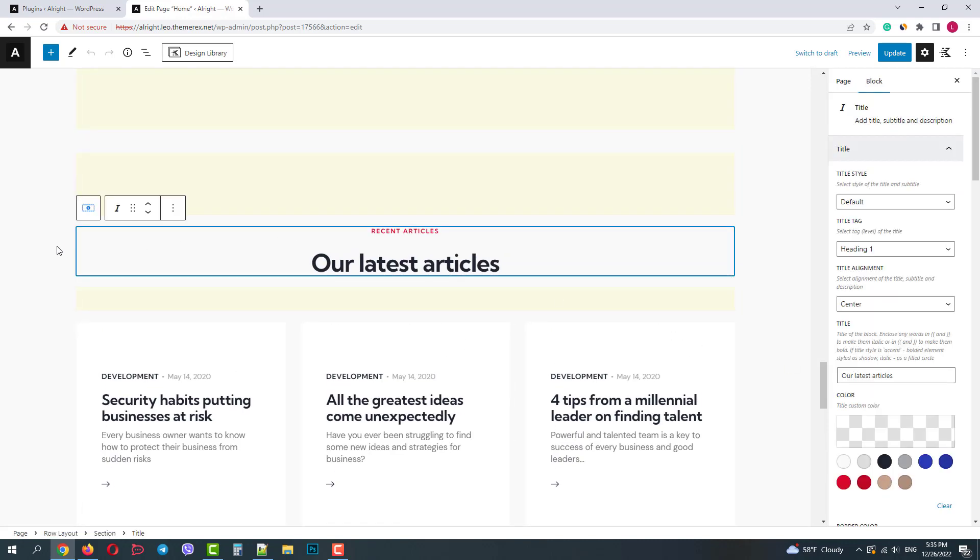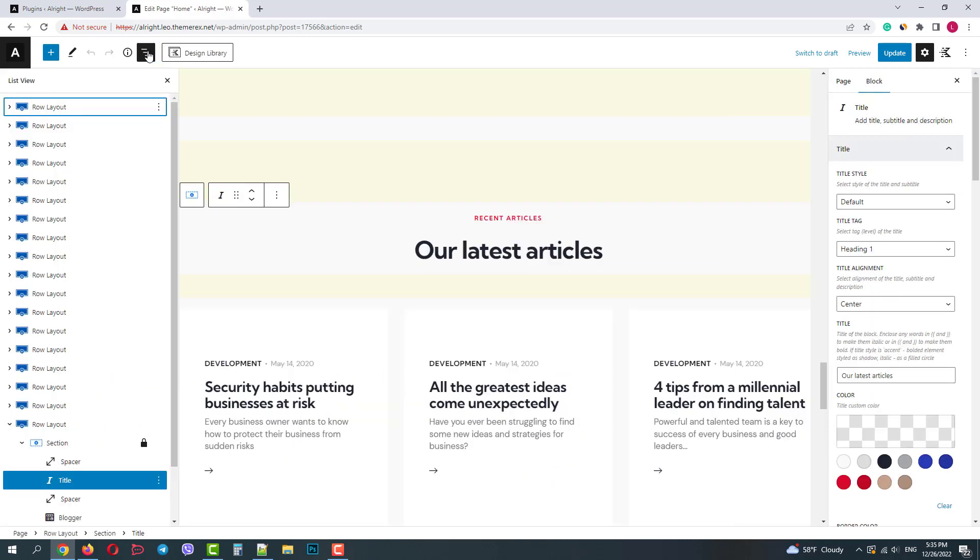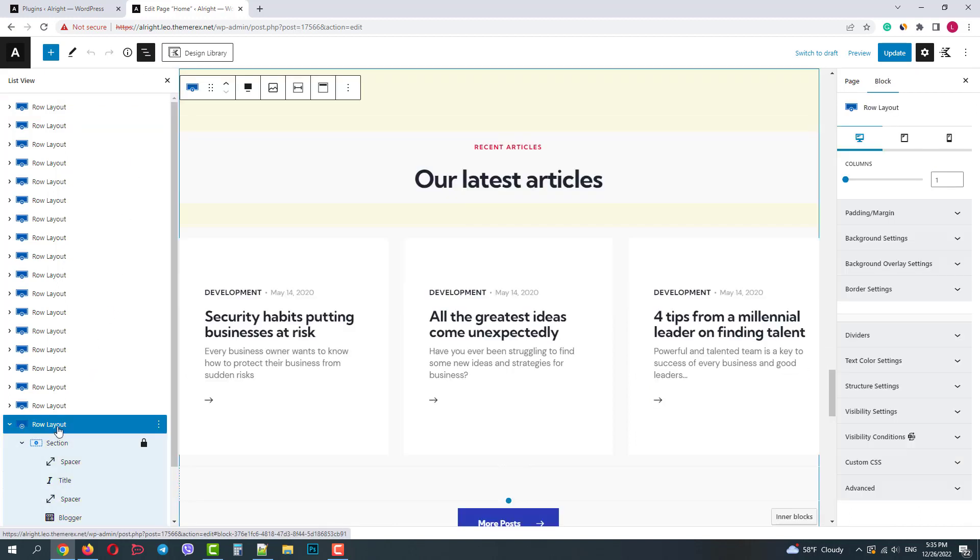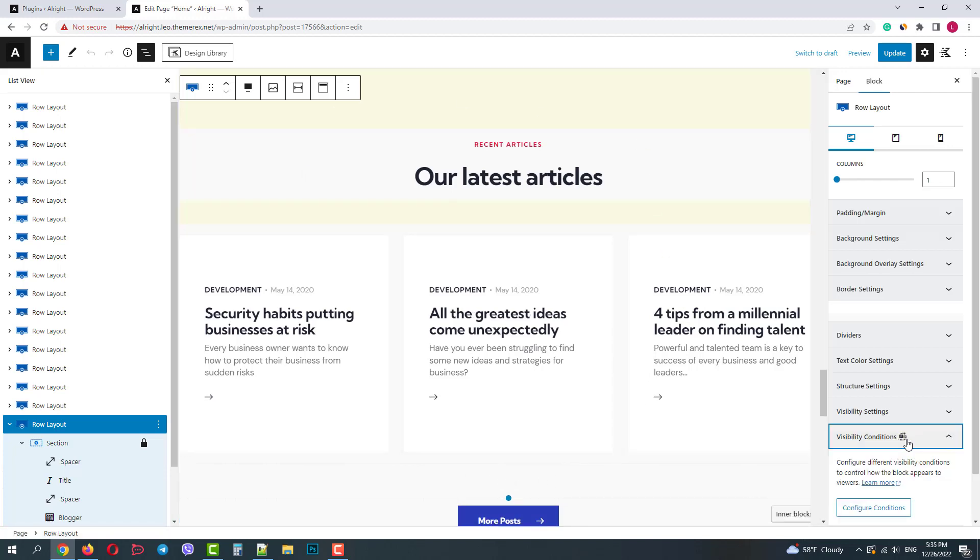And in our page structure let's choose the entire row so we will work with the entire section. On the right side panel click on the visibility conditions and then configure conditions.